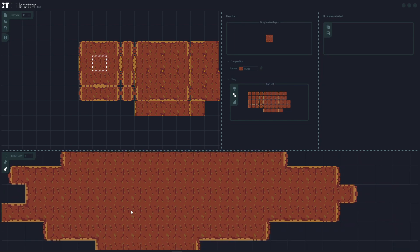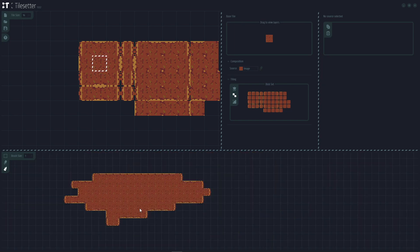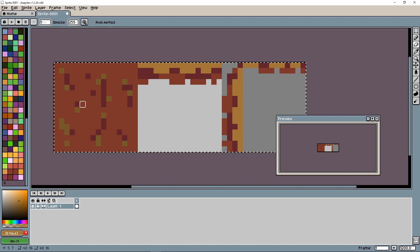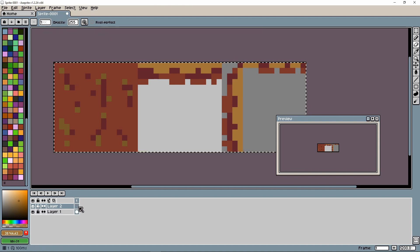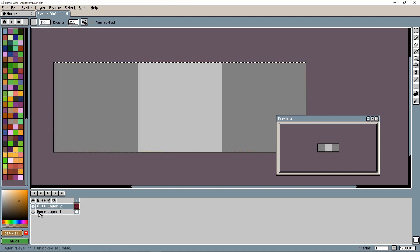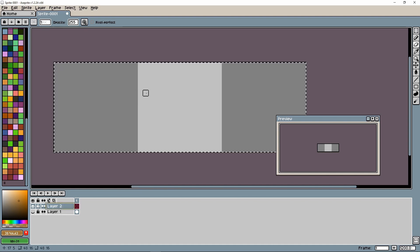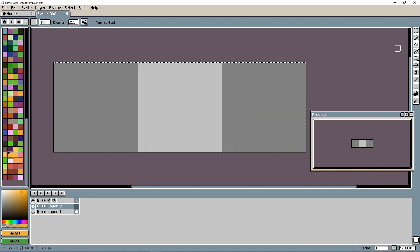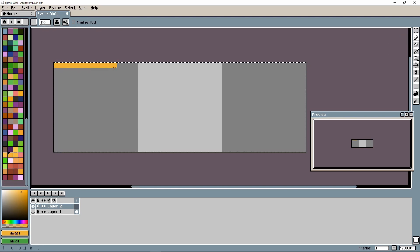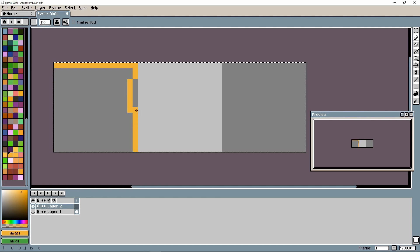Let's now create a few more tiles. I'll create a new layer, switch to it, and disable the farmland layer. Now we want to create a base sand tile, so I'll choose a variation of yellow for sand, draw it in with the pencil tool, and fill it in with the fill tool.